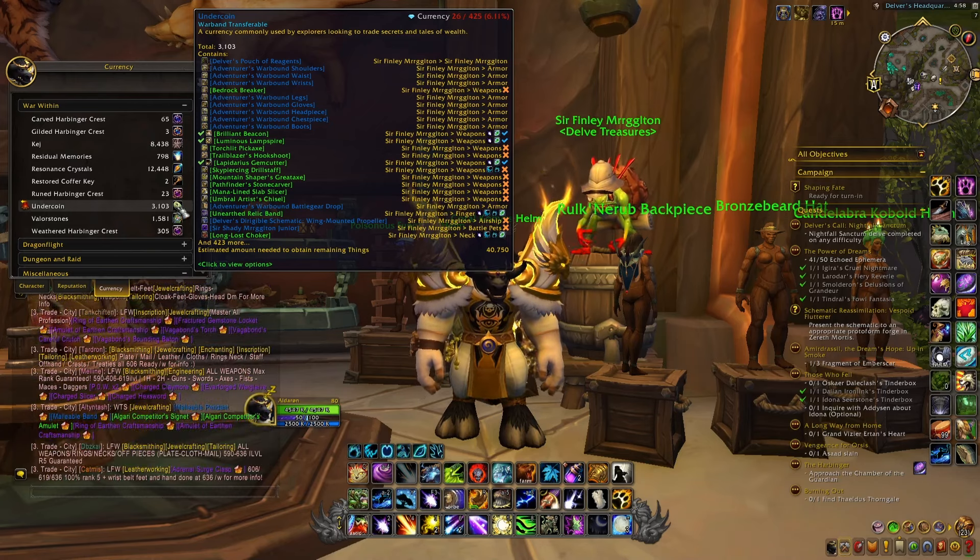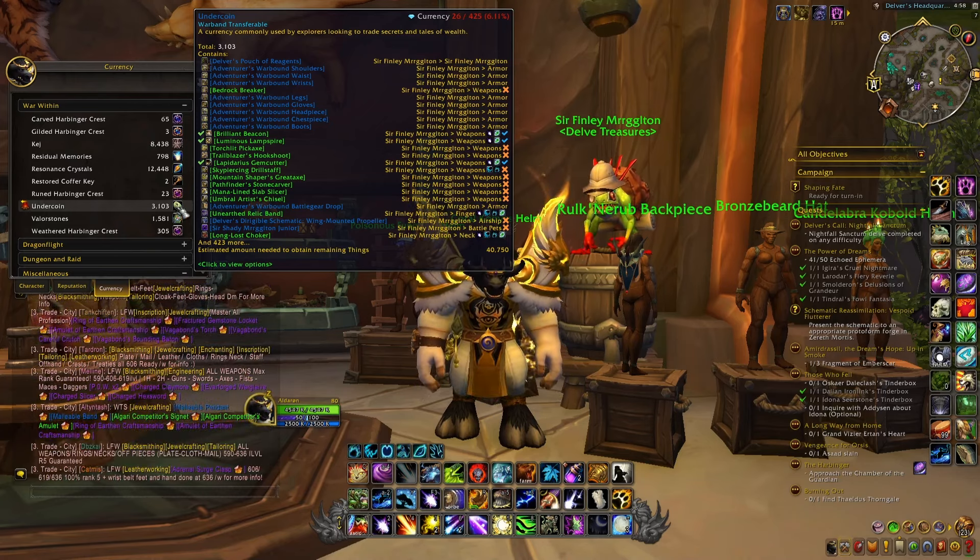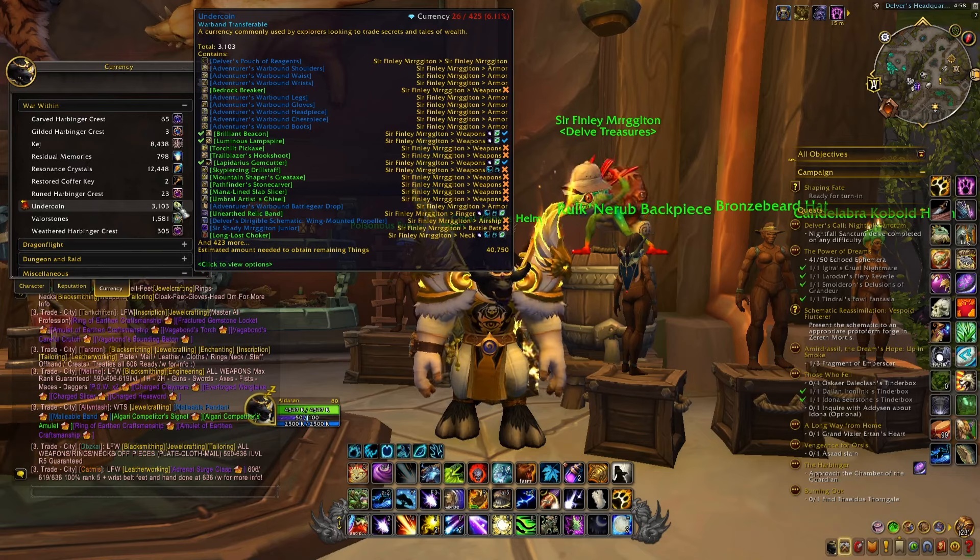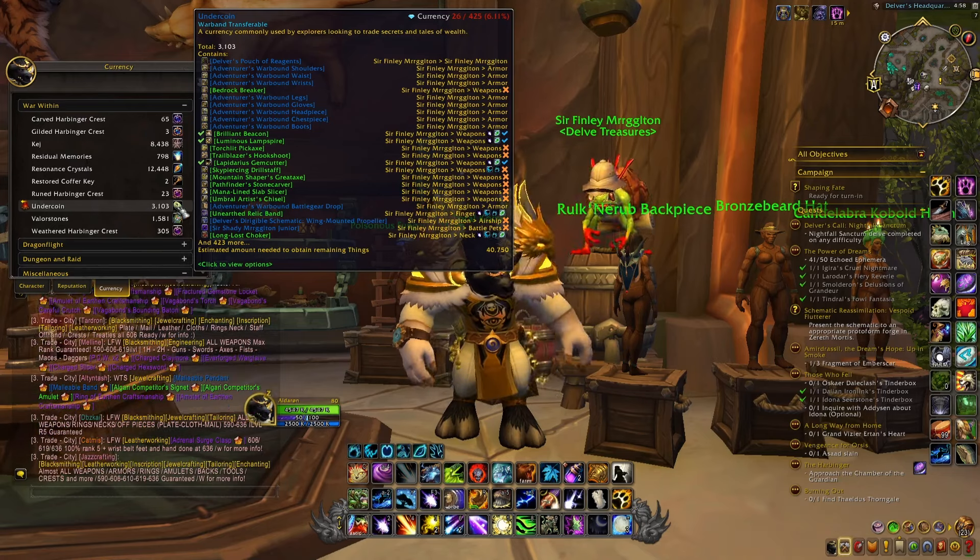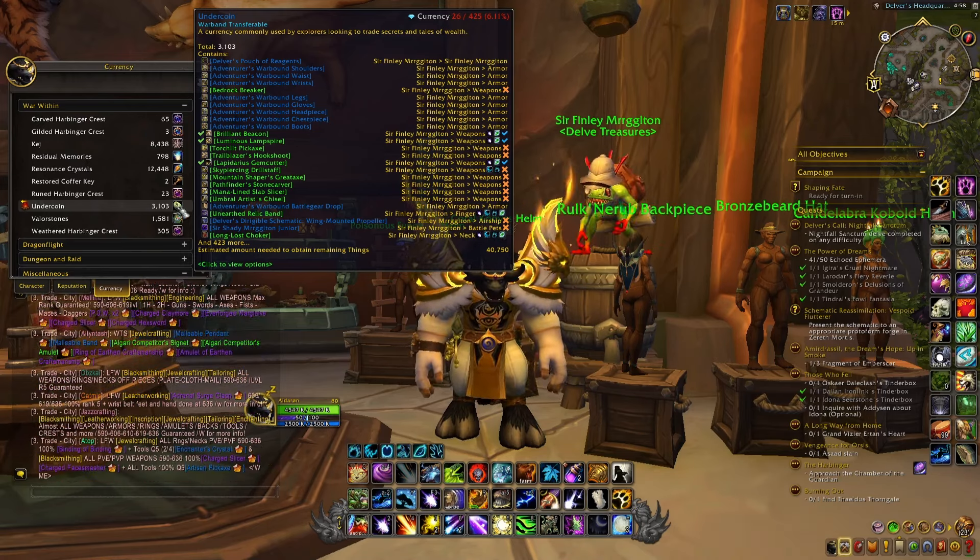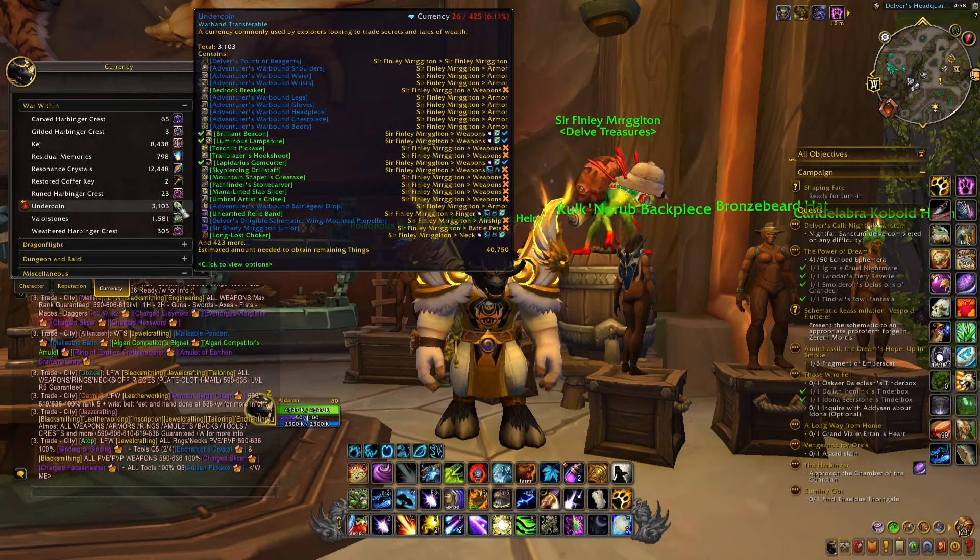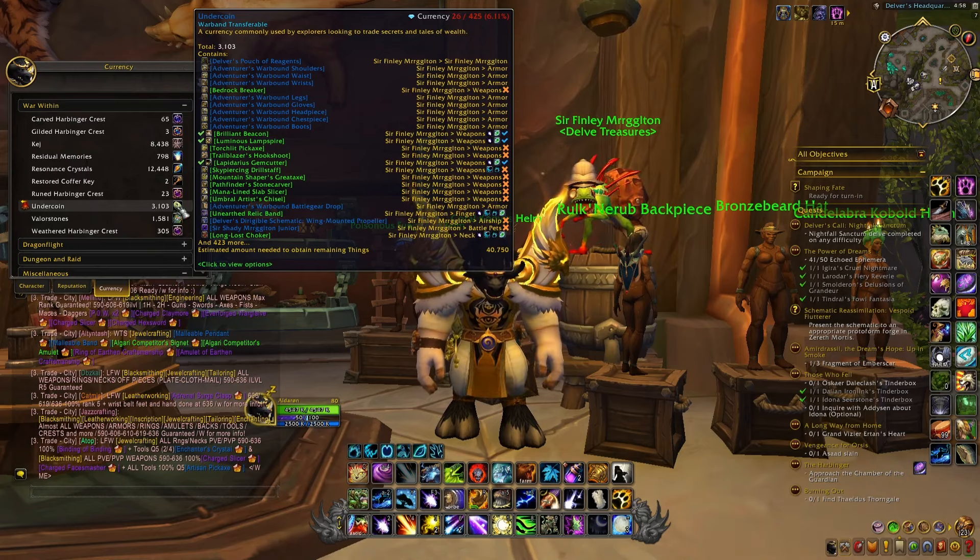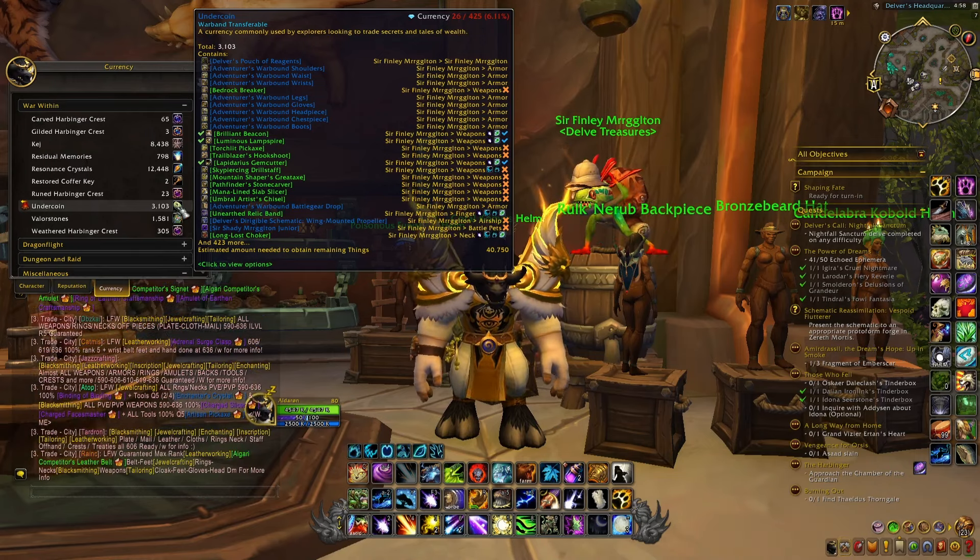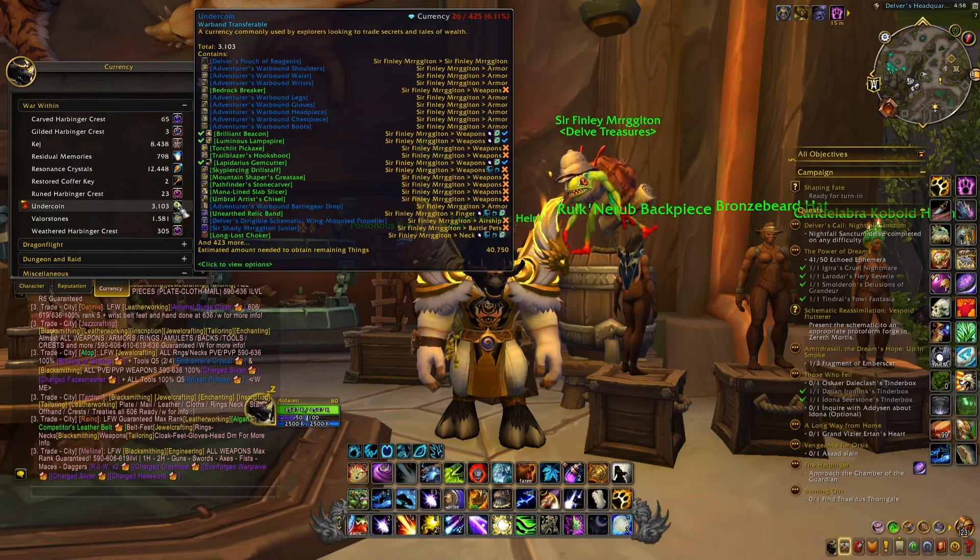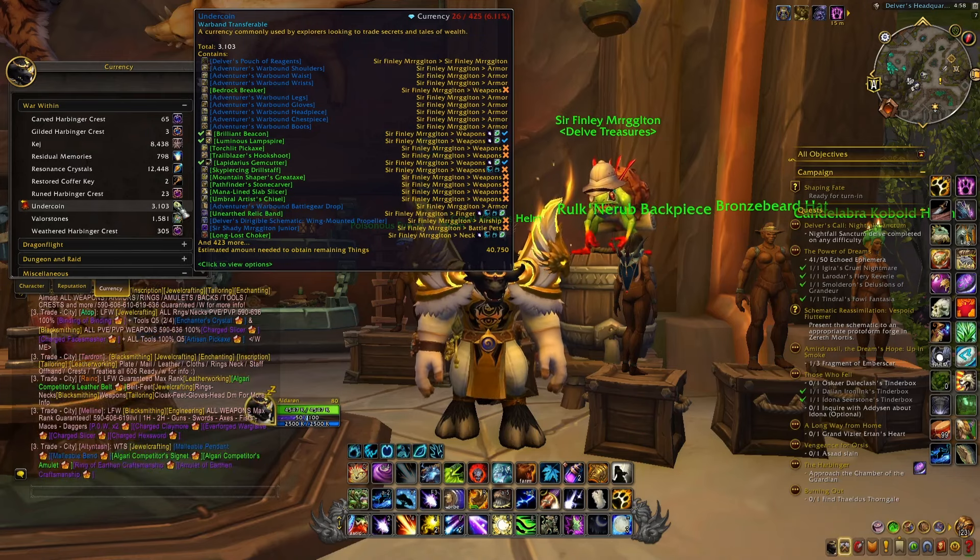By now you should have quite a lot of them already, and these are warband transferable. So if you have a few characters you're doing Delves on, you can transfer all of them to one character in order to have all these Under Coins at the same time on a single character.